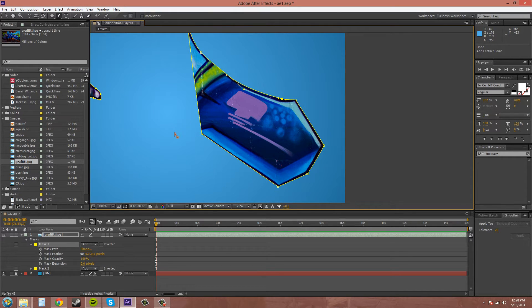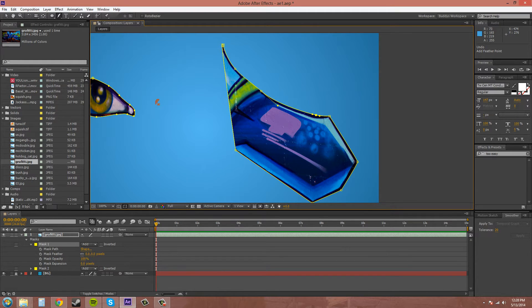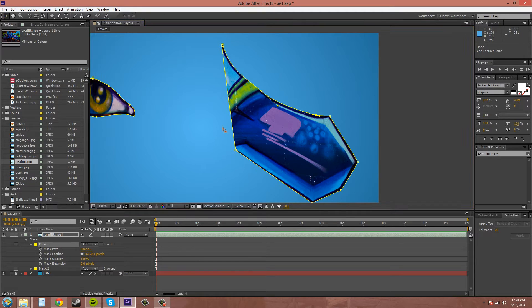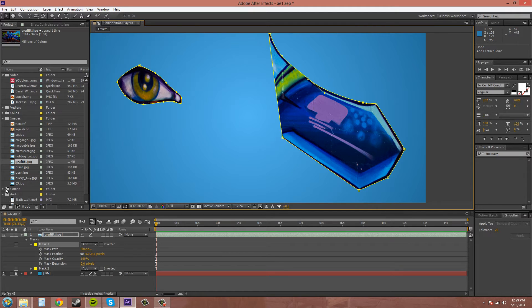Now, why would you want to do something like that? Well, sometimes if you have a person that's moving their arm, if you go frame by frame, you'll see that they're really blurry. So I'll show you an example of that real quick.